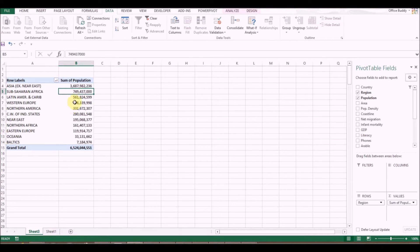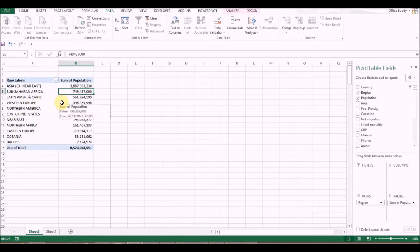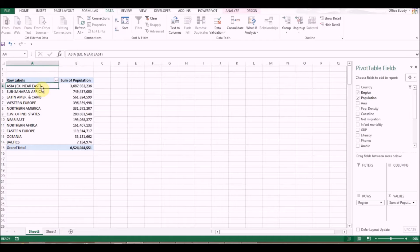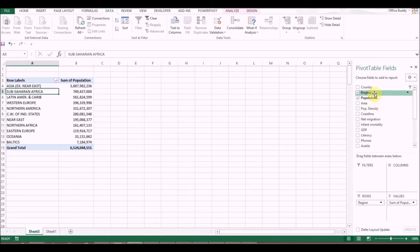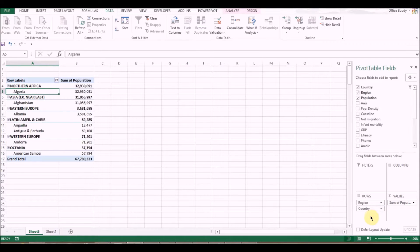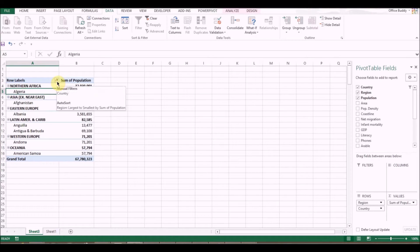So far we've been dealing with only two columns. What about seeing more information — which countries belong to each region? Simply select Country and drag it down to the Rows section as well. Note that it's still maintaining our previous filter, so we need to address that.